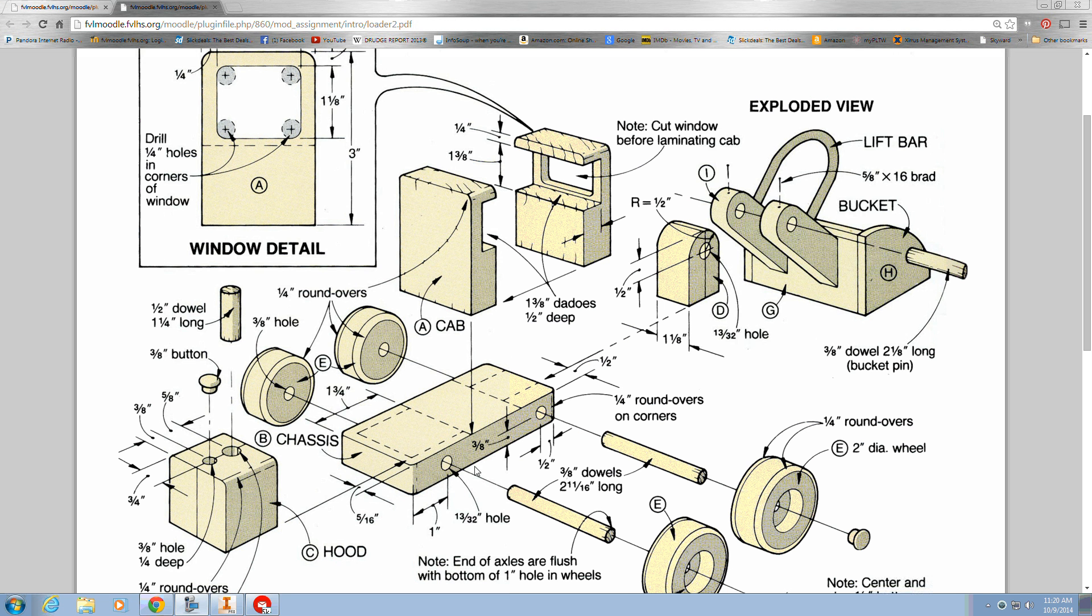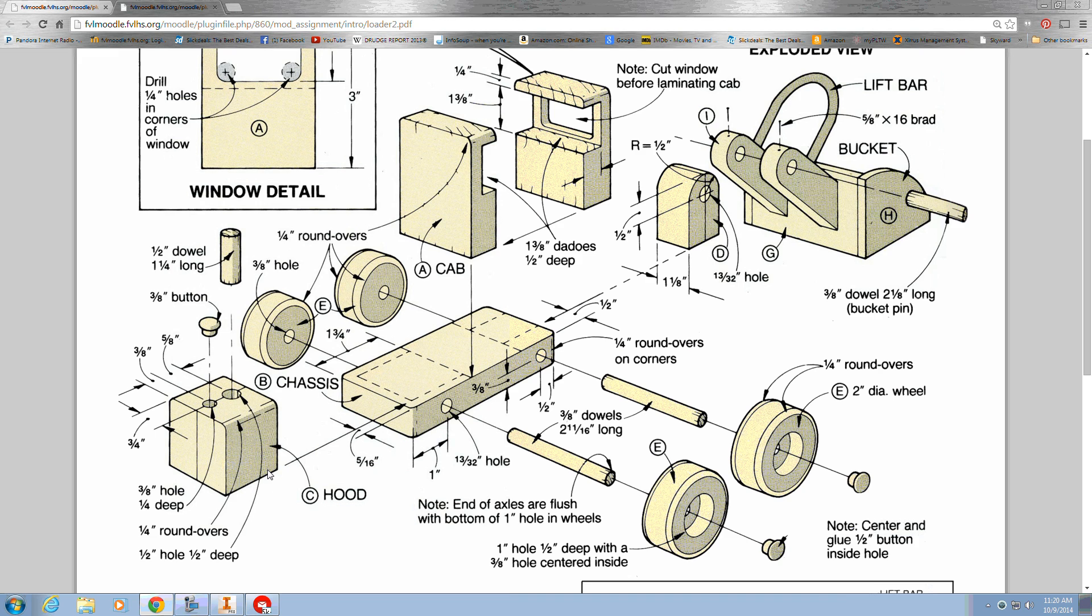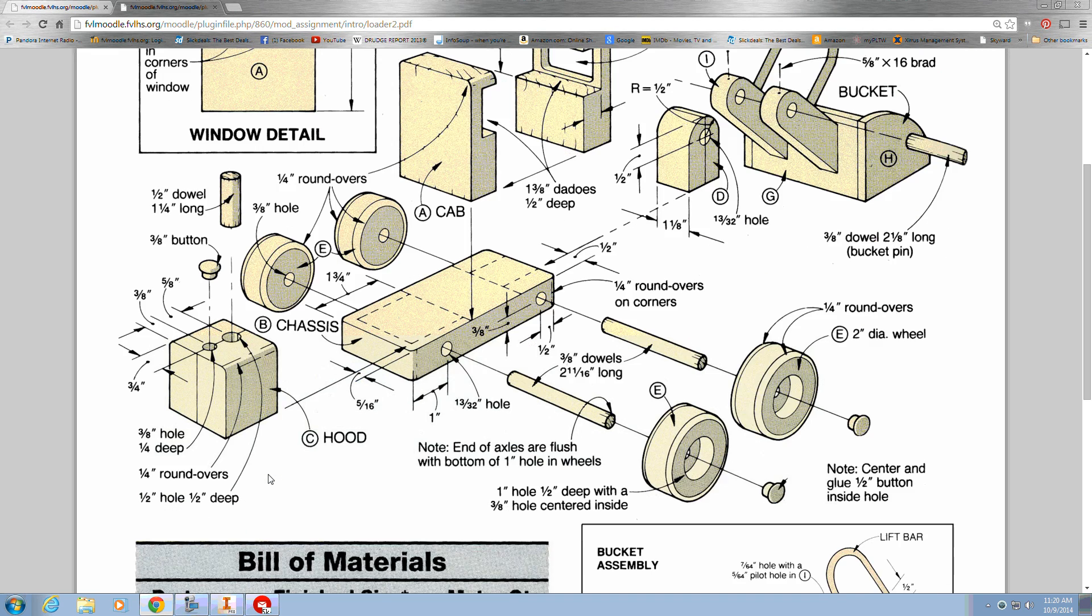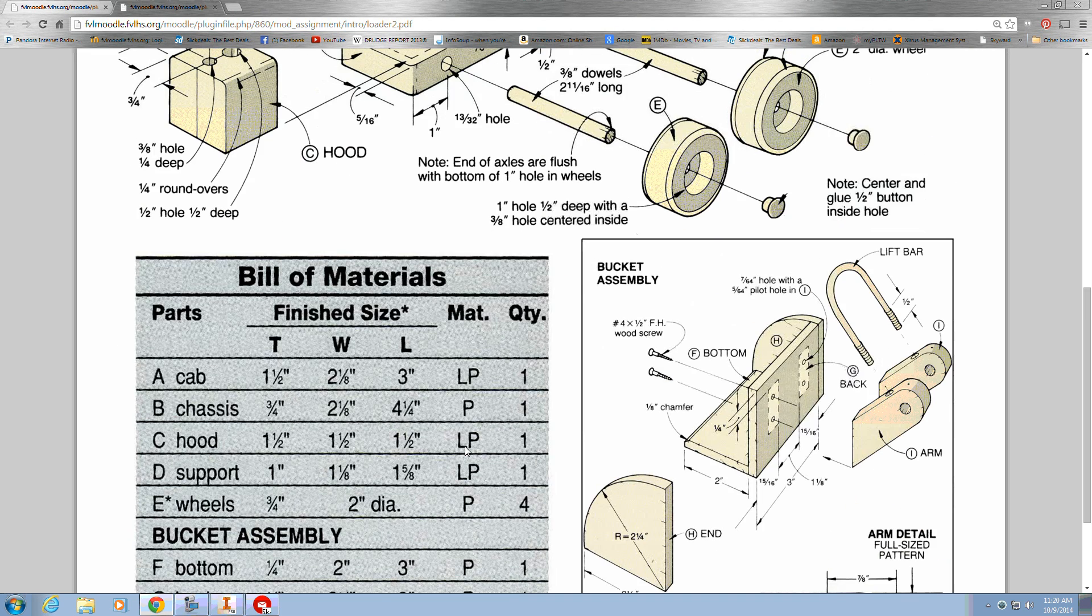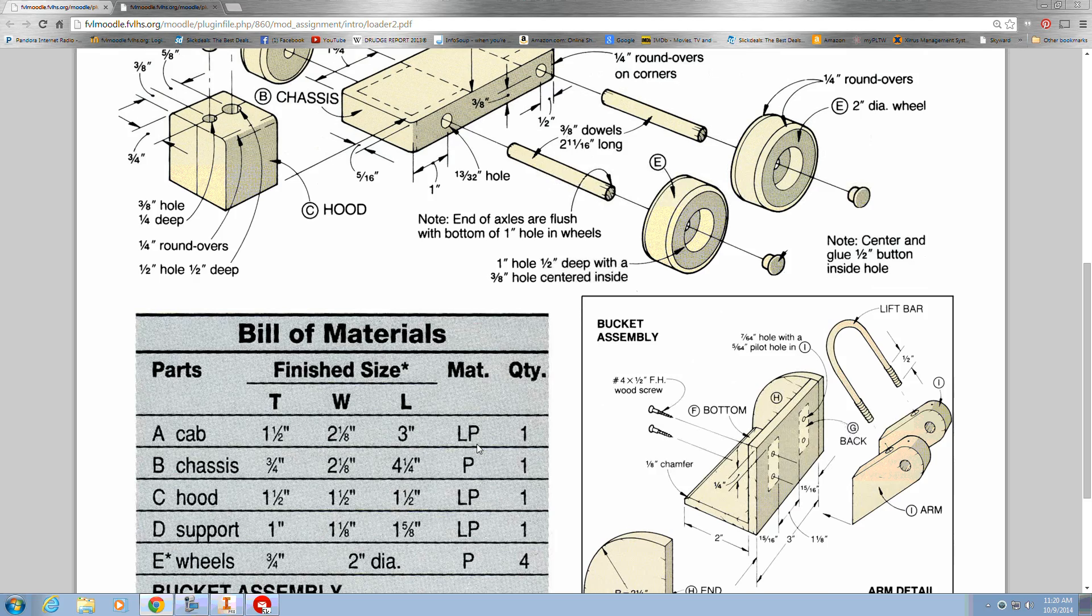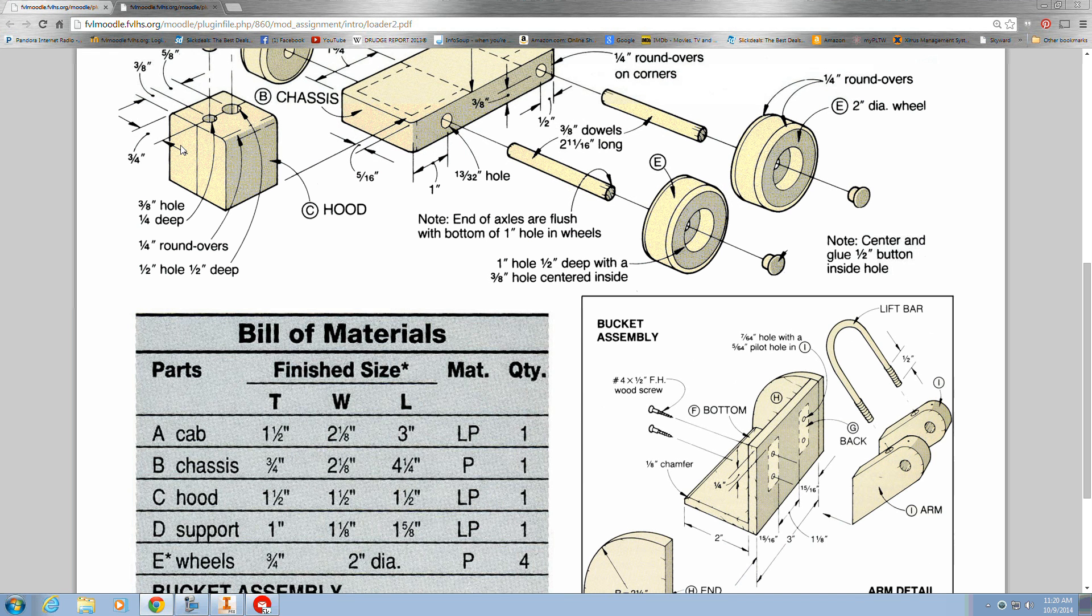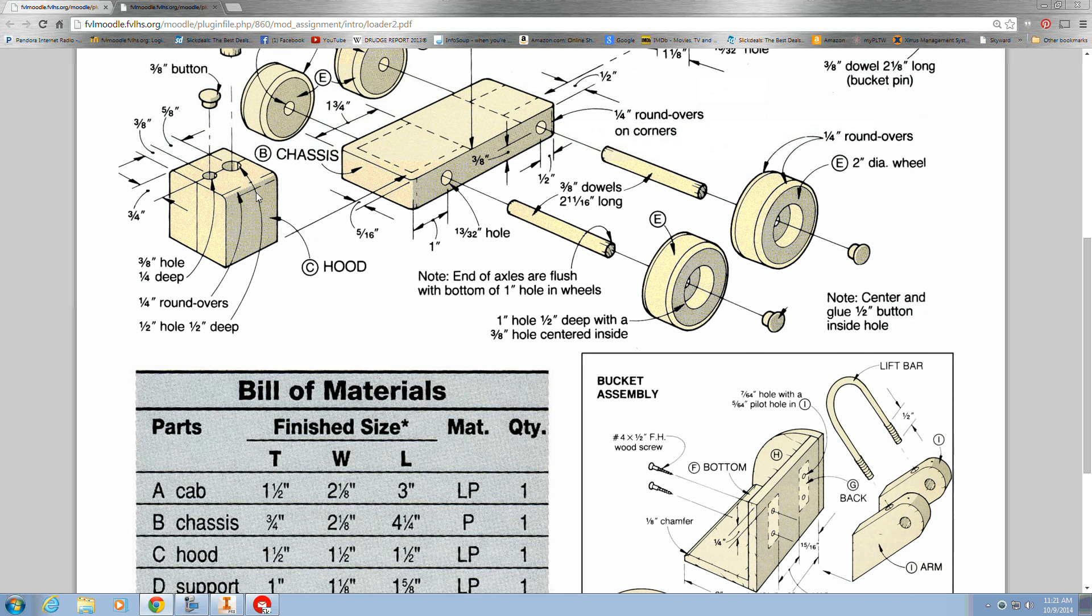The next part we'll do is the hood. The hood in the bill of materials is laminated pine, which means it's two pieces glued together. The overall size is one and a half inch cube - one and a half by one and a half by one and a half. And then there's two round overs and two holes in it.